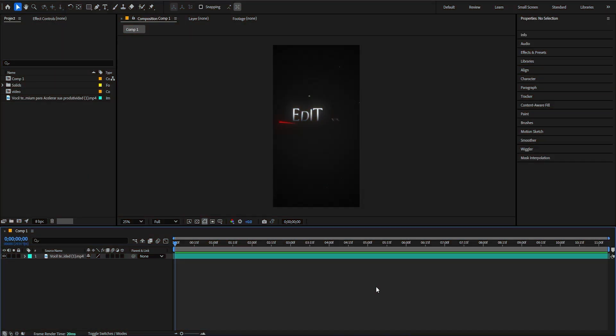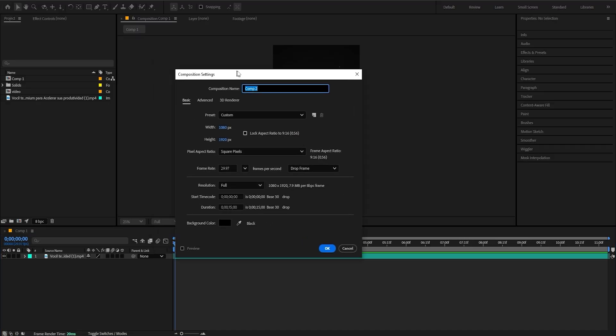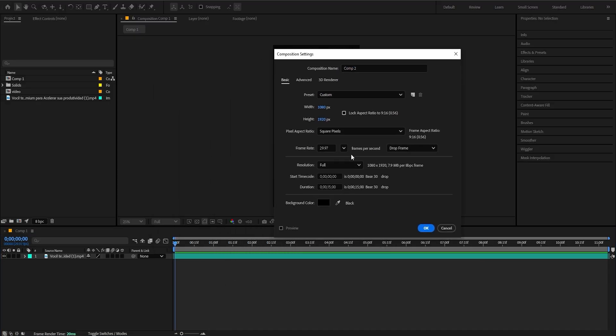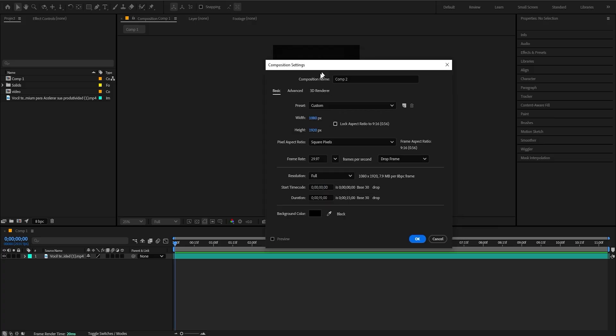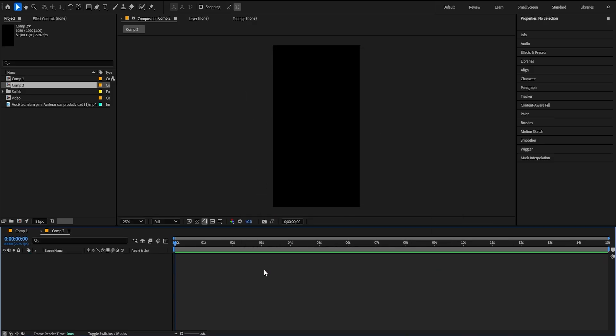First, I'm going to create a new composition. So press Ctrl+N. Those are going to be my settings — 30 FPS, 15 seconds. And yeah, that's perfect. Just click OK.